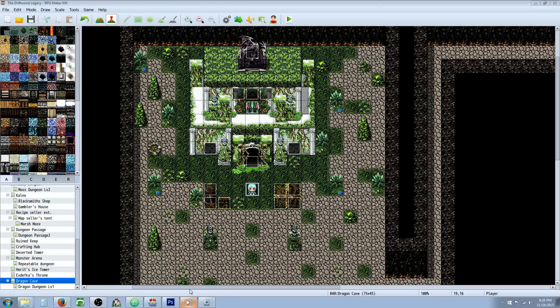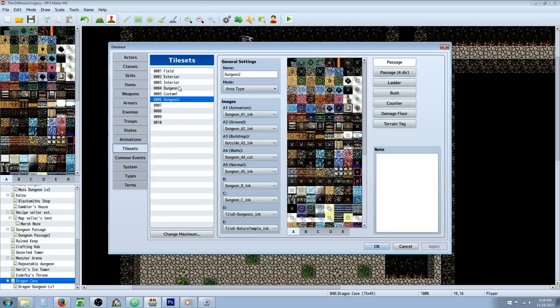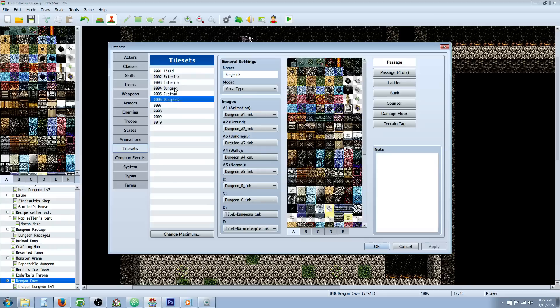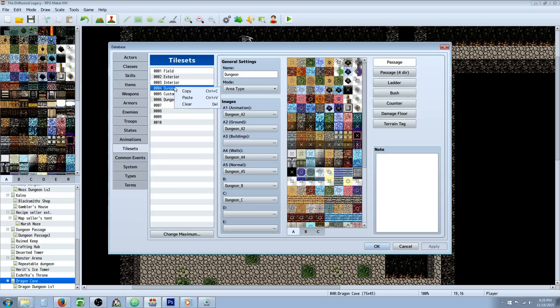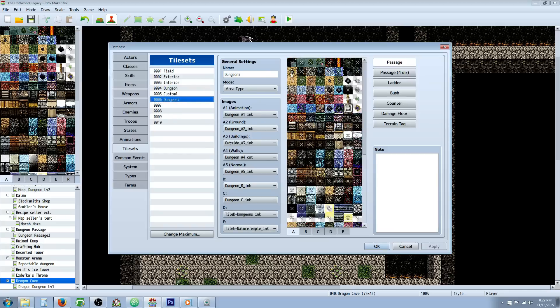The first thing that you're going to want to do is go to your tilesets. You're going to figure out which one you want to make a filter of or change a little bit. In my case, I wanted to change the dungeon tileset to make it look a little bit darker and have some contrast to it. So basically copy this and then paste it on a free slot, and then take note of the files, the image files that it's using.